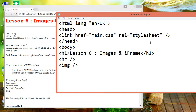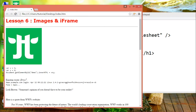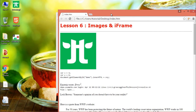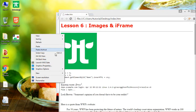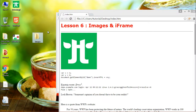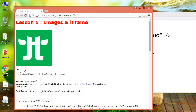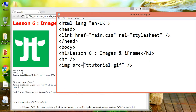To specify the URL or the web address of the image, you have to use the source attribute. It is common to store images in a sub-folder, so you must include the folder name in the source attribute.